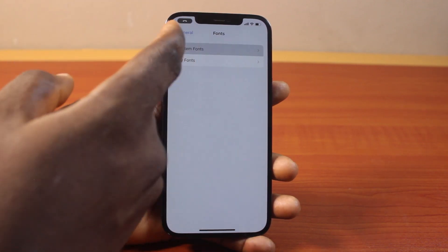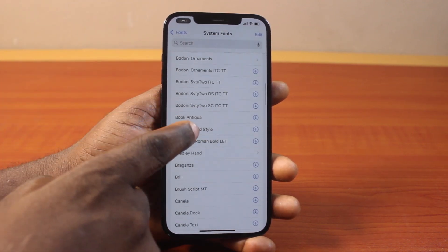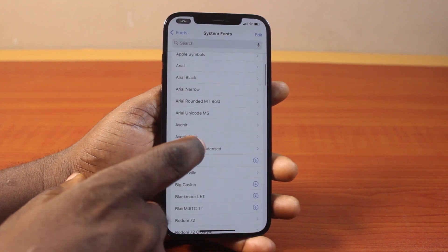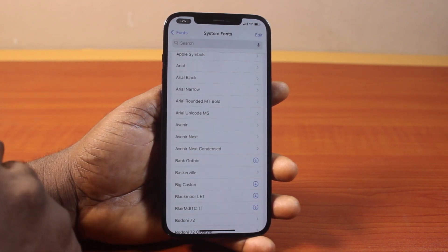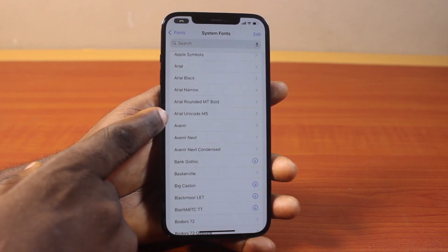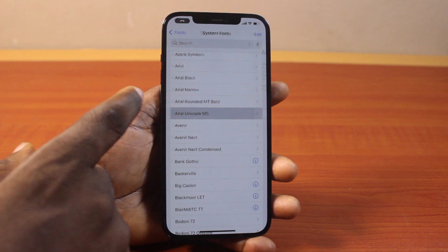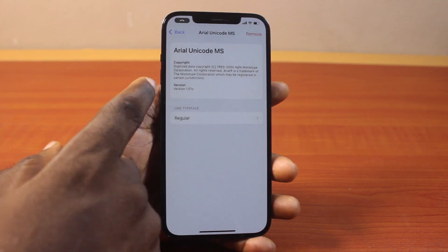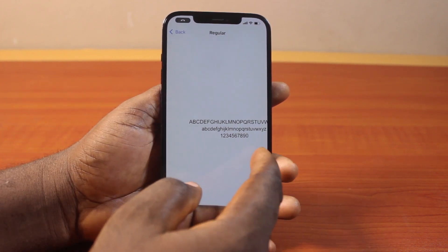To remove system fonts, click on System Fonts and locate the font you want to remove. You must have previously downloaded the font you want to remove. For example, let's say I want to remove the Arial Unicode MS font — click on it. Once you click on it, you'll see the font information.